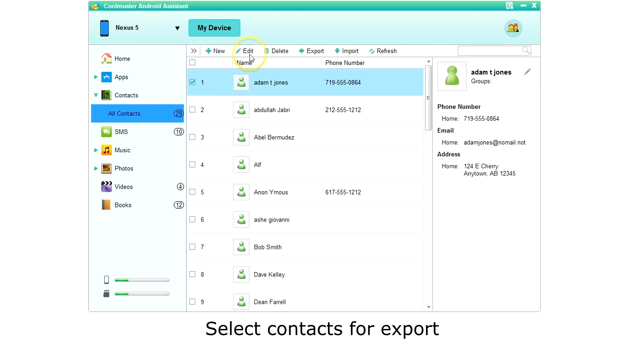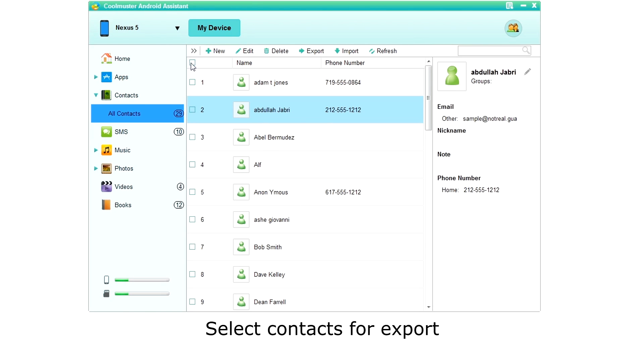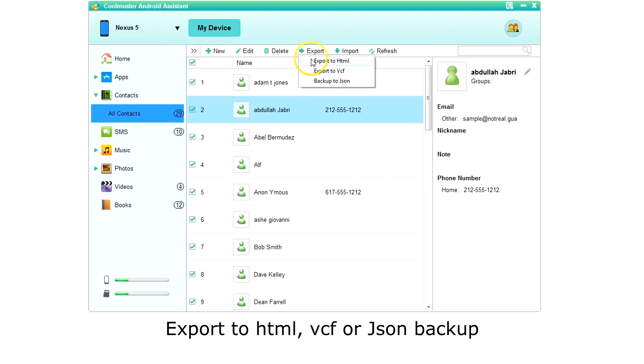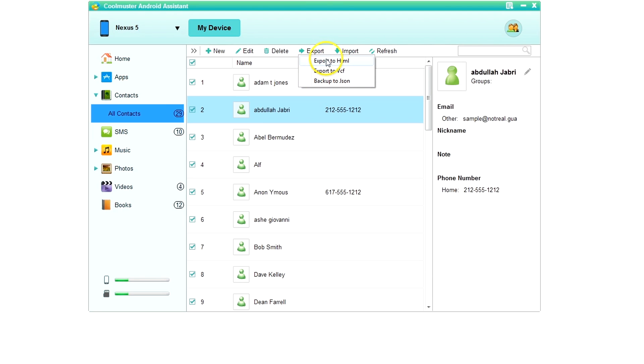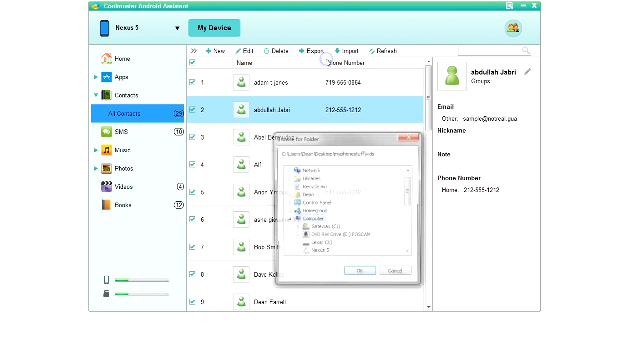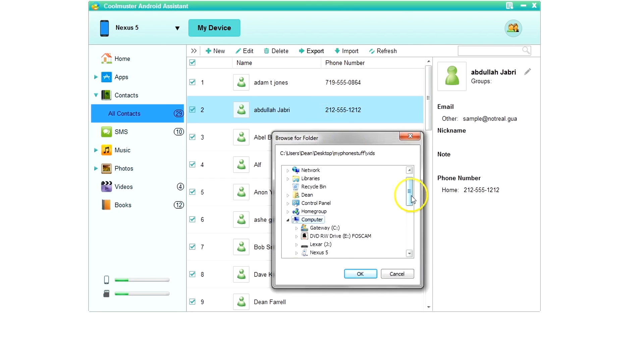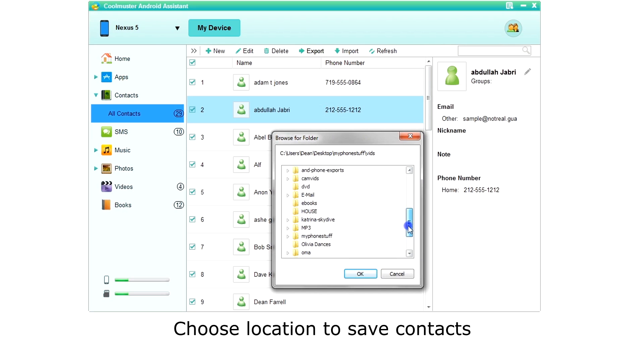To export contacts, select the contacts. The top box switches between all or none and you can choose from the contacts you want. You can export to HTML, VCF or backup to JSON. Let's export to HTML. Choose the location to save the contacts and click OK.